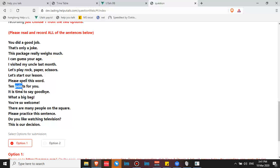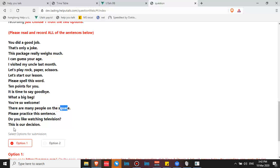It is time to say goodbye. What a big bag! You're so welcome. There are many people on the square. Please practice this sentence. Do you like watching television? This is our decision.